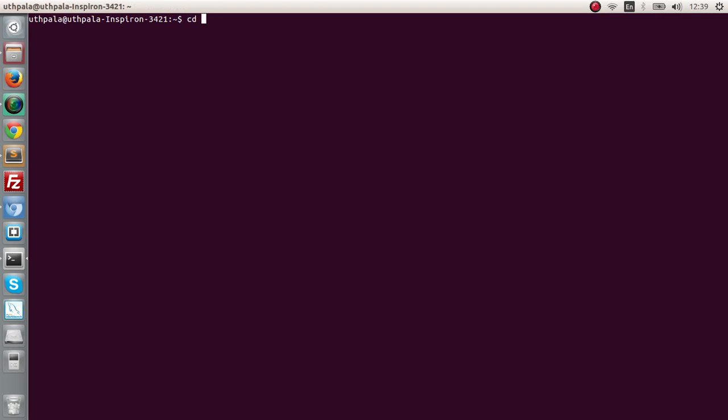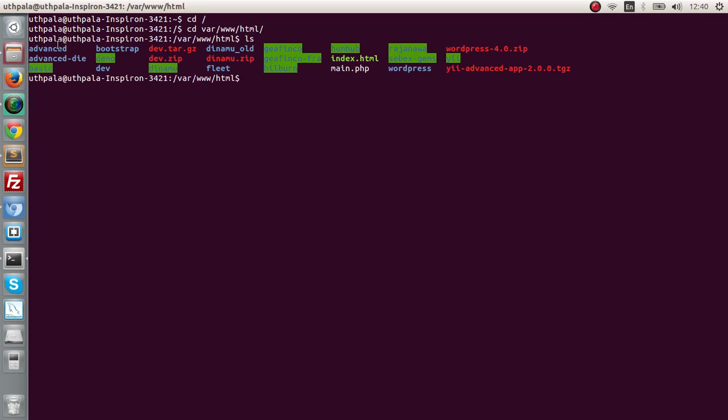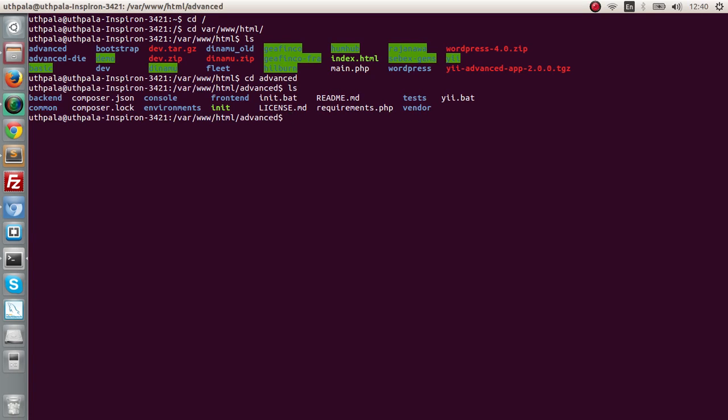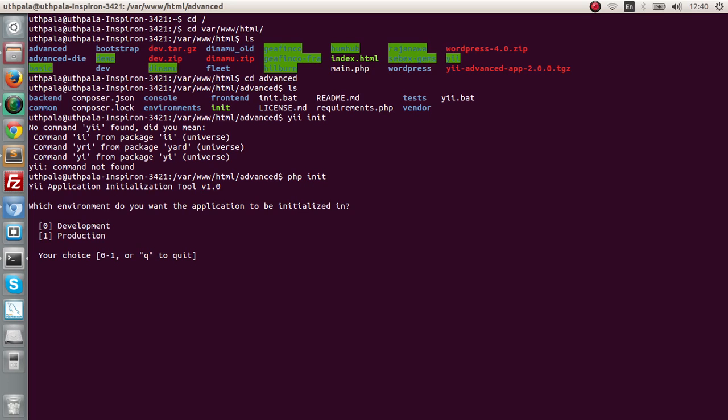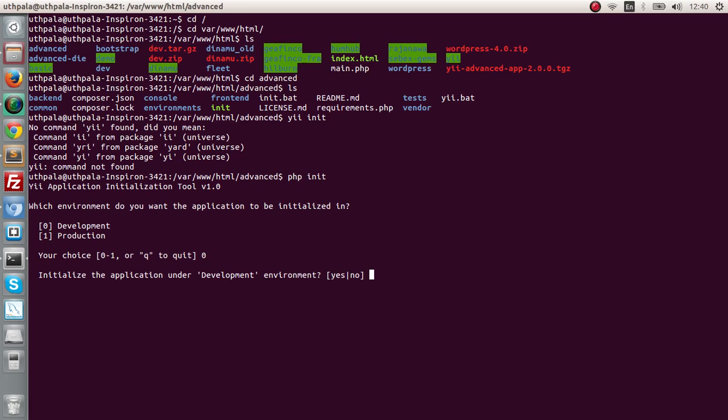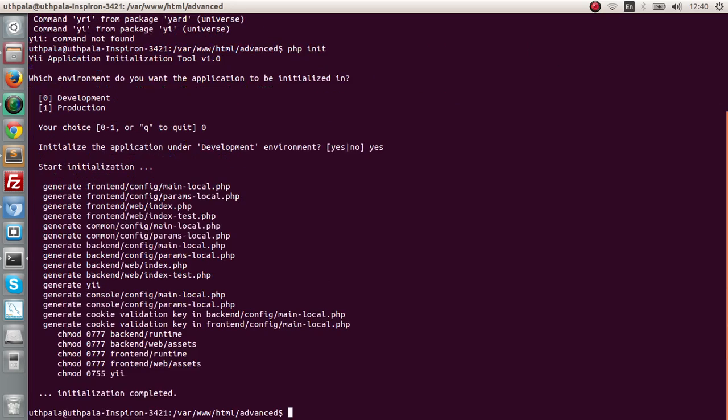Let's go to our terminal and CD into the localhost, and again we need to go to the advanced directory, the file that we extracted. Now we have to run a couple of commands. We need to run the init command. PHP init. The Yii Application Initialization Tool actually initializes the whole application. Make sure you do this, if you don't do this you will get stuck. This is really important.